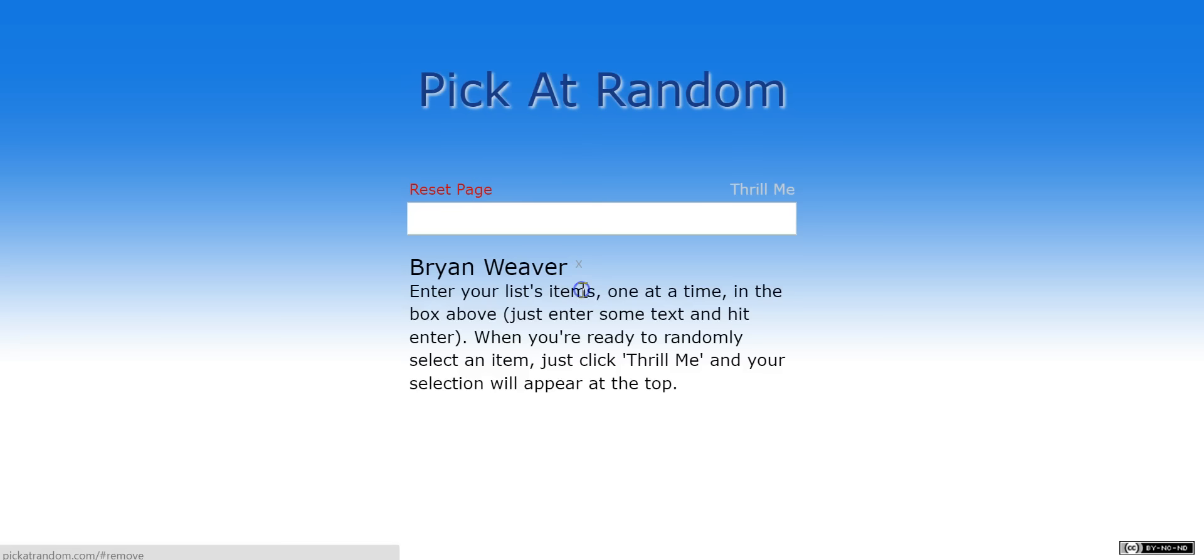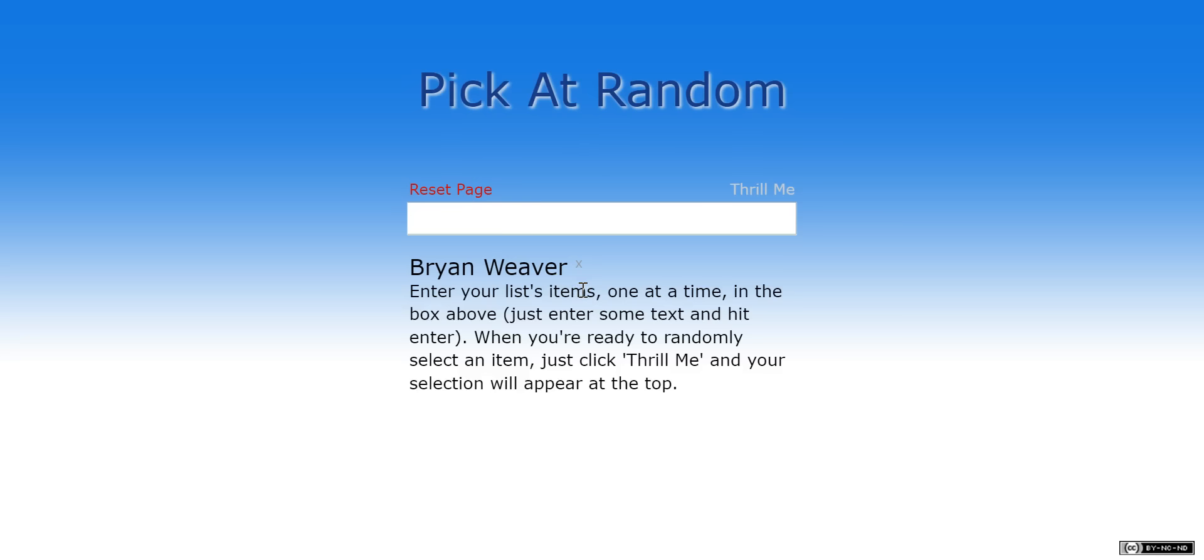Jose Machado, you are a loser. Brian Weaver, congratulations! You were first in the list and you win a Google Play gift card. For the rest of you, we have two left.